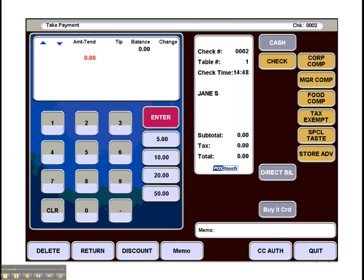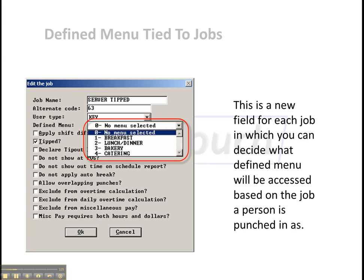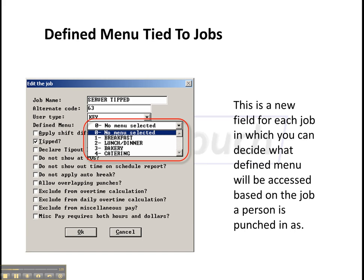So just a nice new look. As far as functionality, here we see tying a defined menu to a specific job. This is great for when you have servers and bartenders, let's say, sharing a terminal. So if you've got a cocktail terminal that they're both going to access, rather than having them both have to use the same menus,